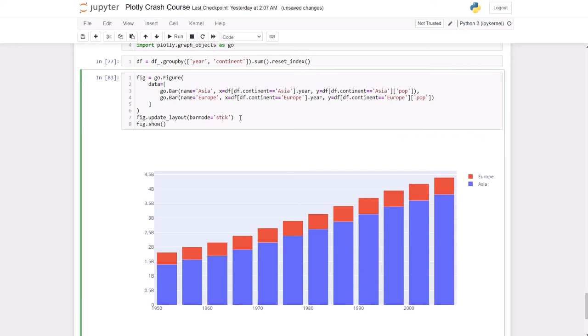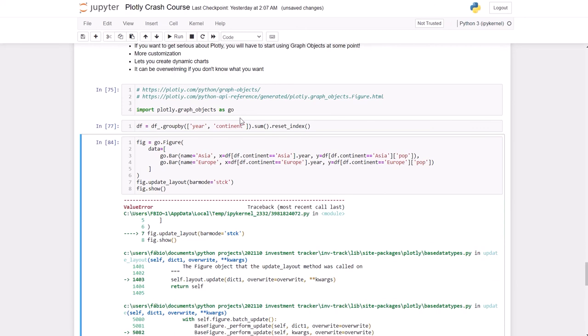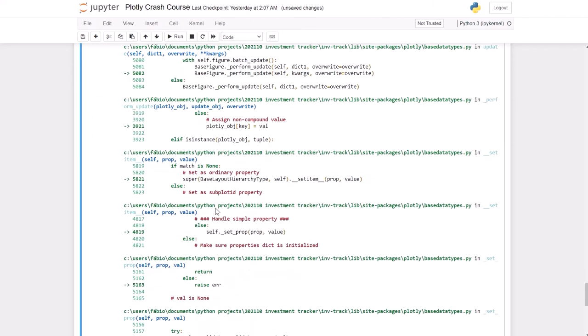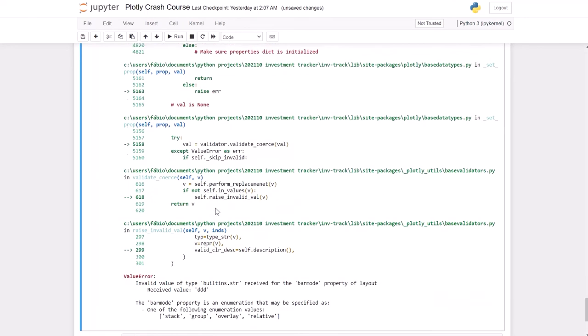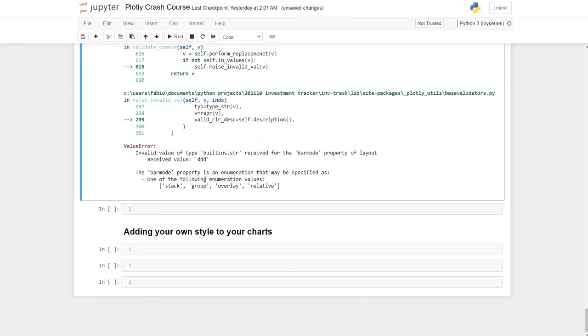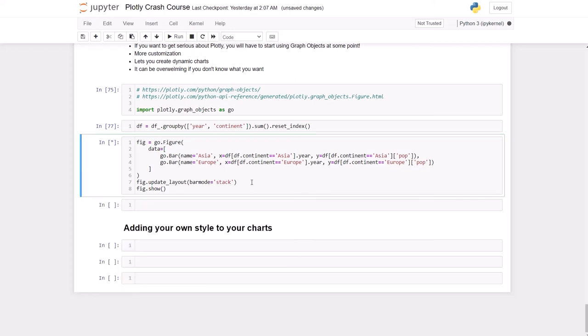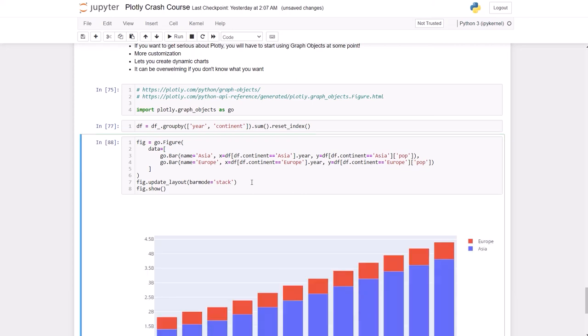If you just put something here, it will give you an error, and in the end you can see what options you have available. So let's change it to stack just to make it different.